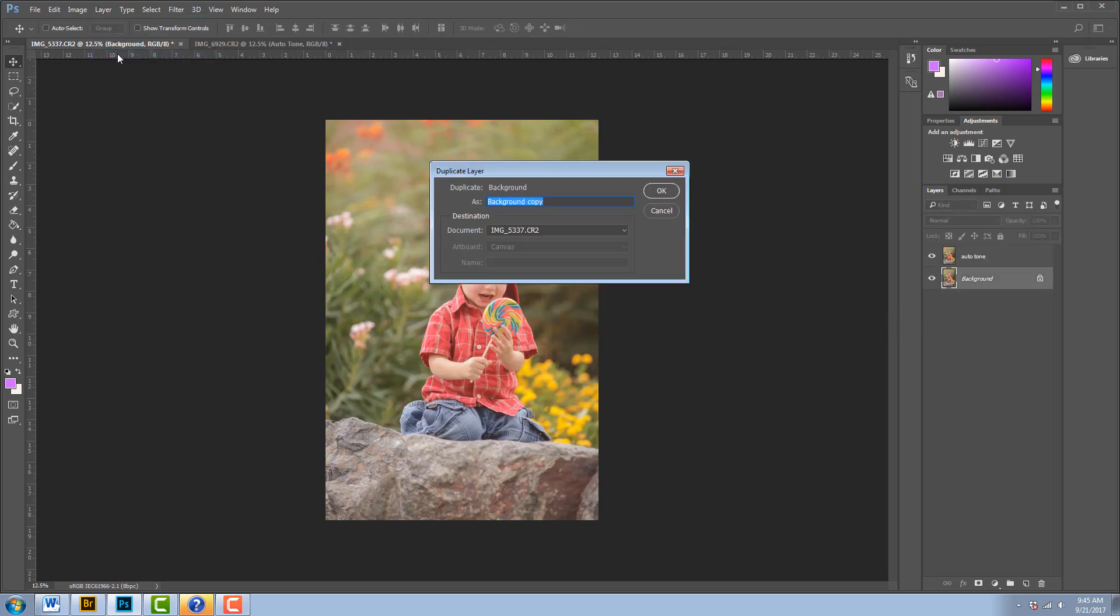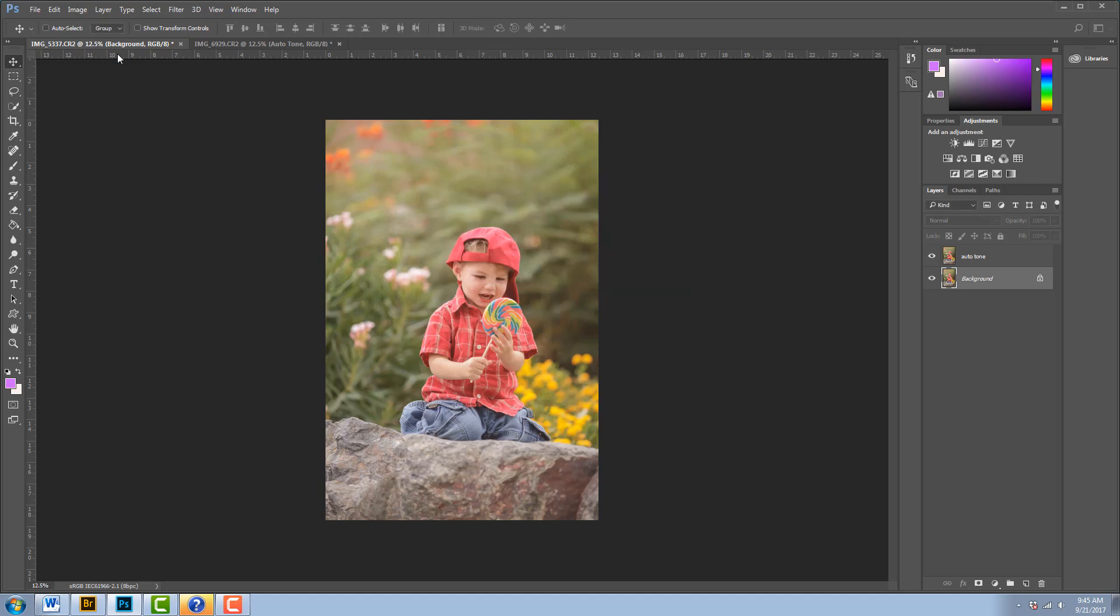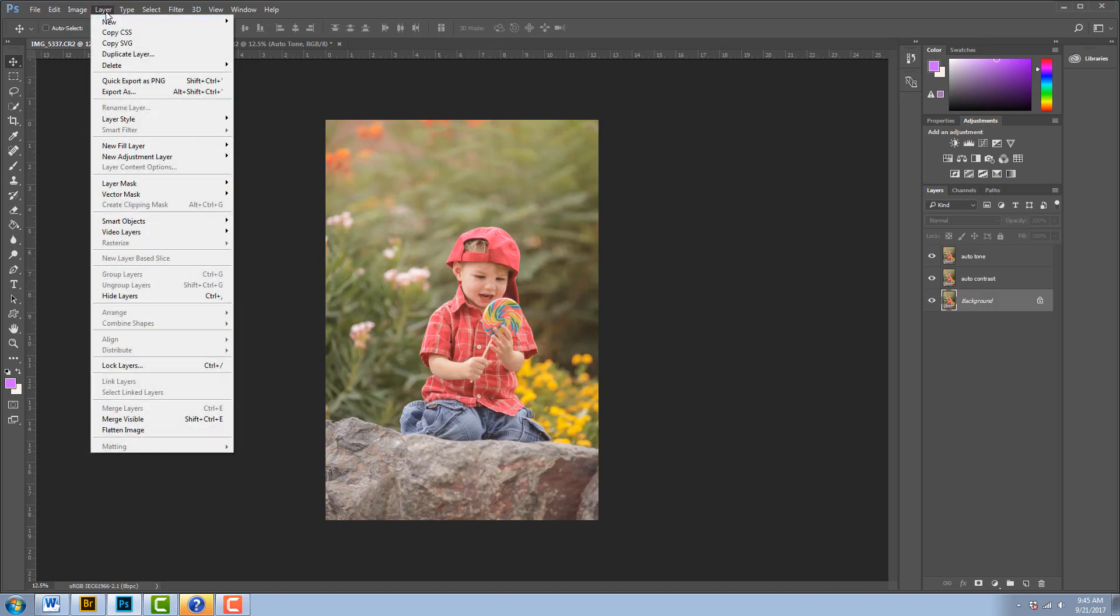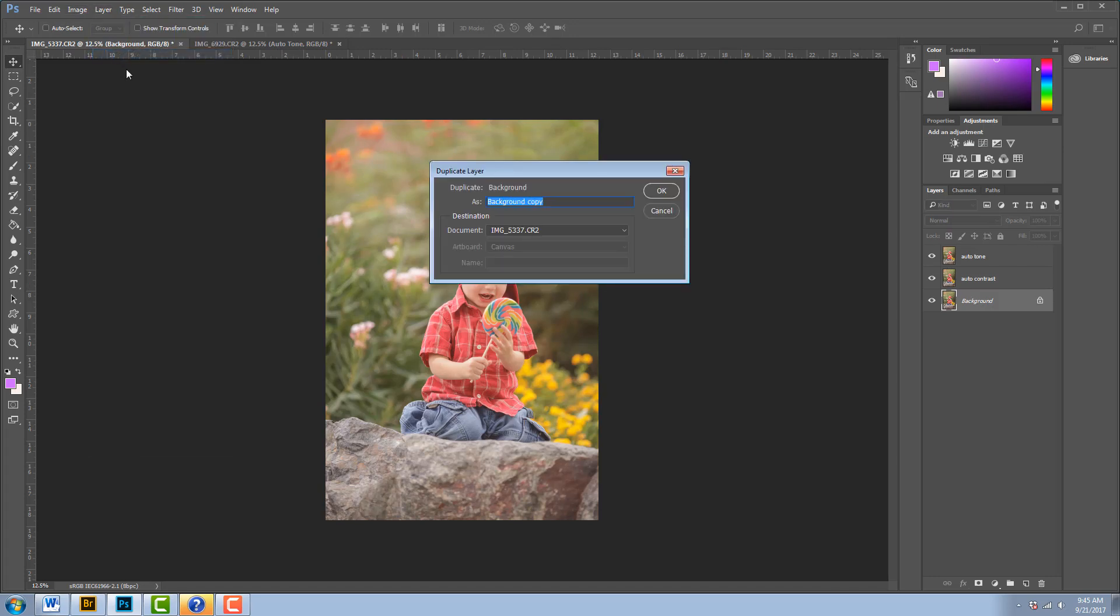I'm going to call this one Auto Contrast. I'm going to make sure I spell that correctly. And then one more time I'm going to go to Layer, Duplicate Layer, and this time I'm going to call it Auto Color.